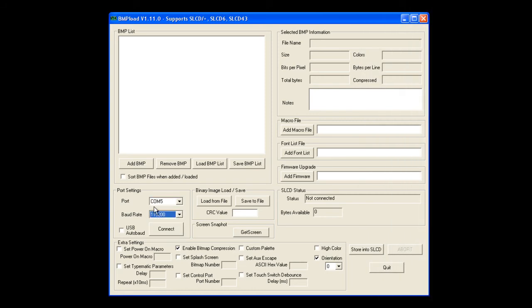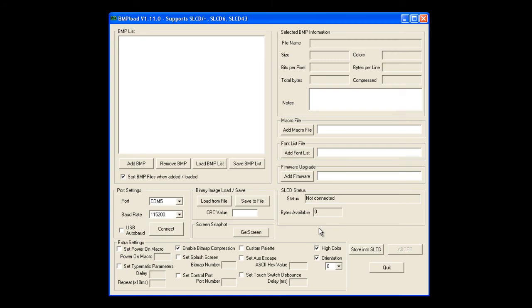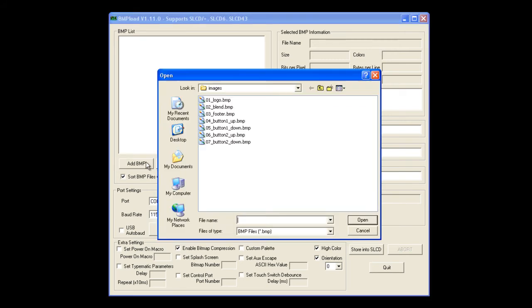Using BMP Load, I've selected Sort BMP Files When Added and High Color for our bitmaps. And then I'll go ahead and add the bitmaps that we created for our screen. You can see I added an index in front of each one, so it'll be sorted in BMP Load.